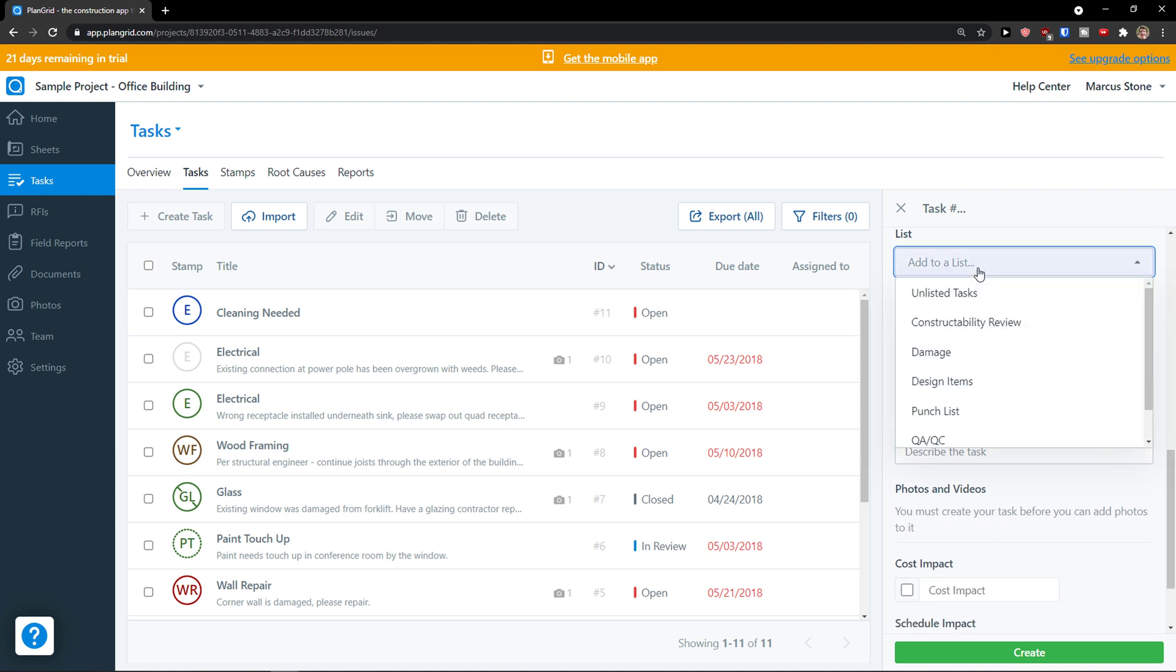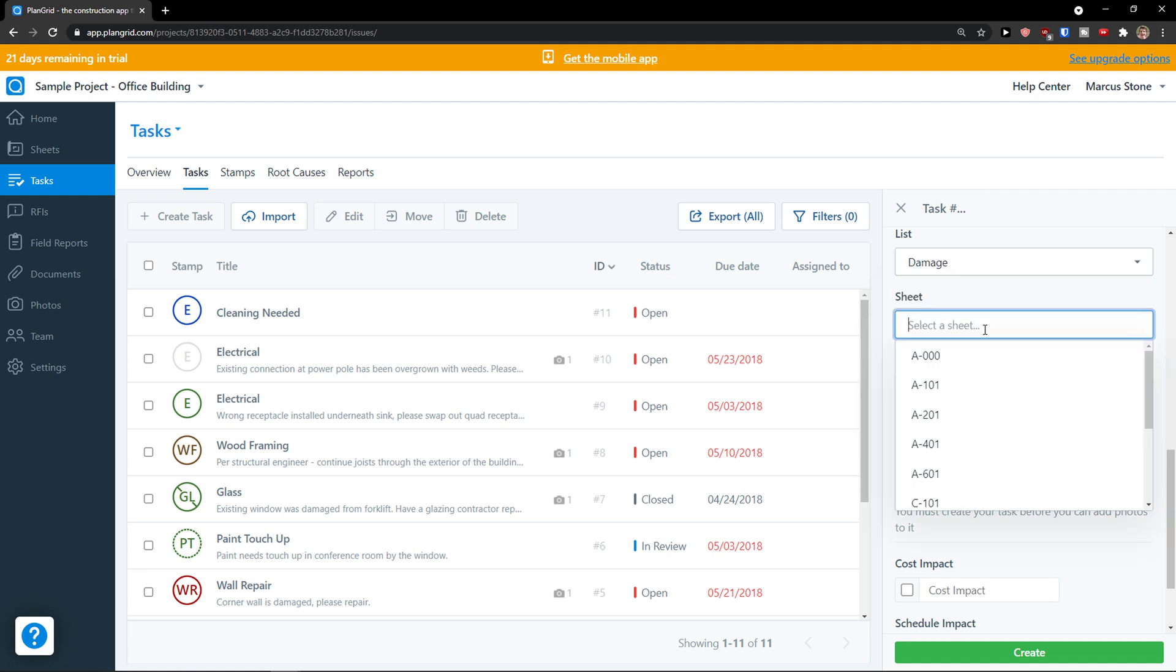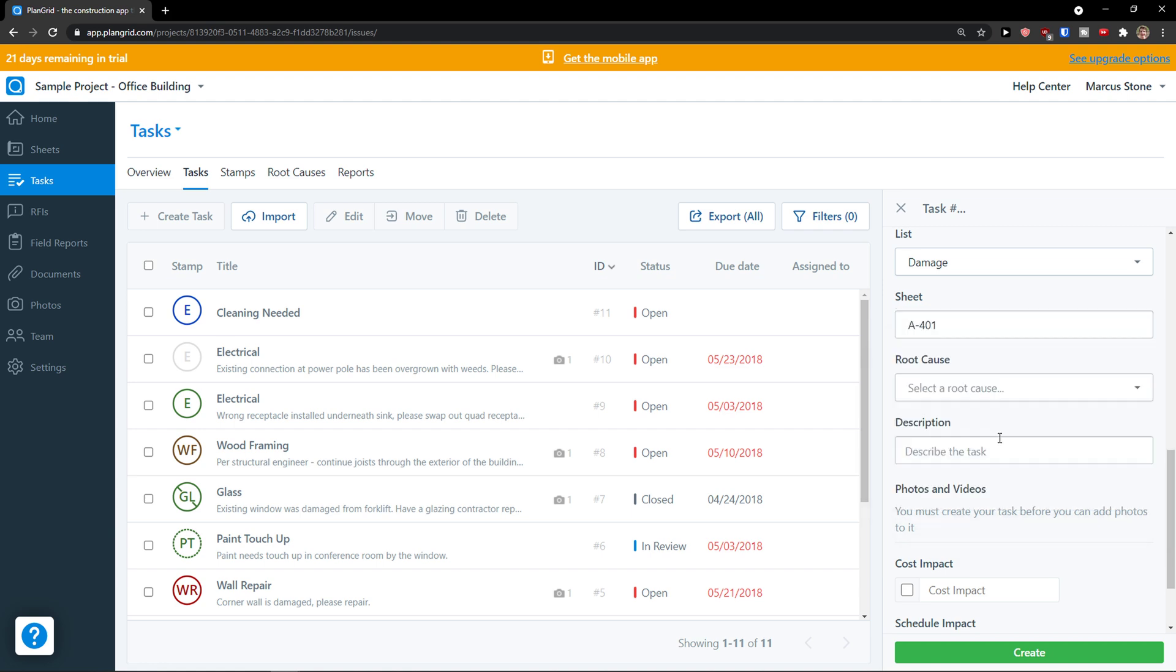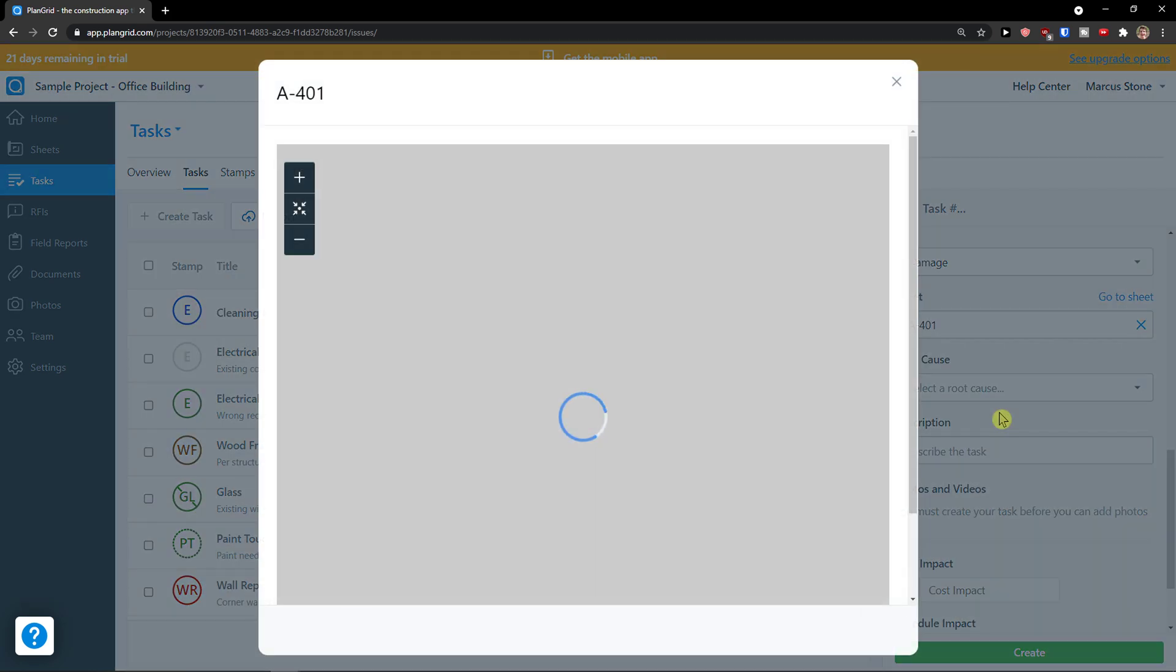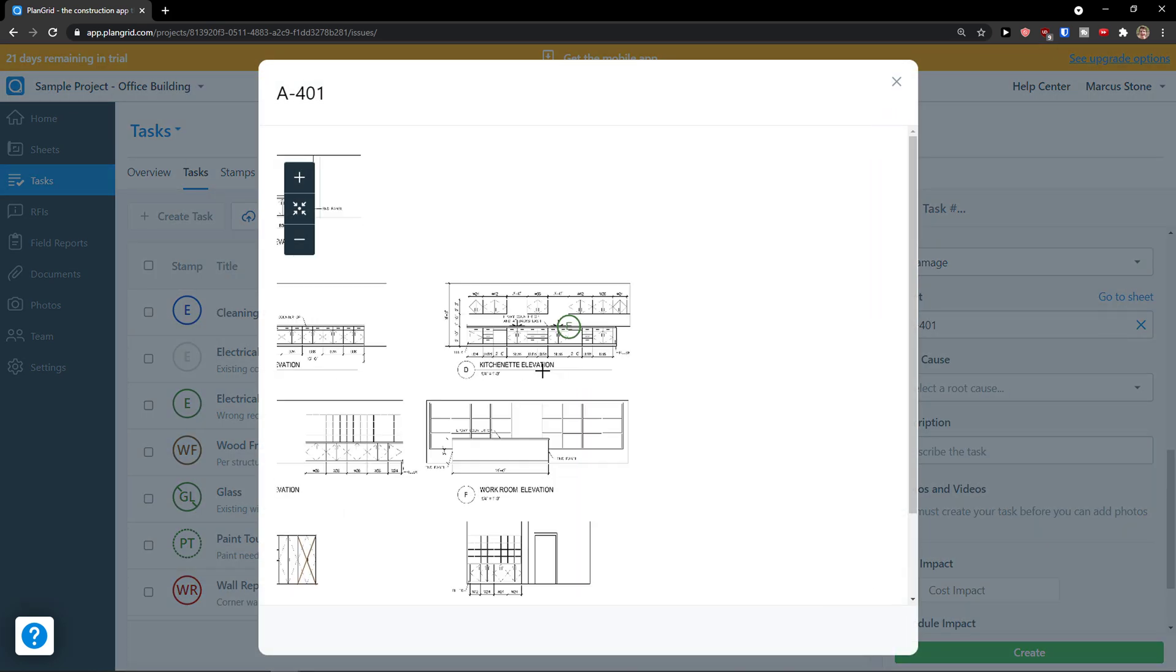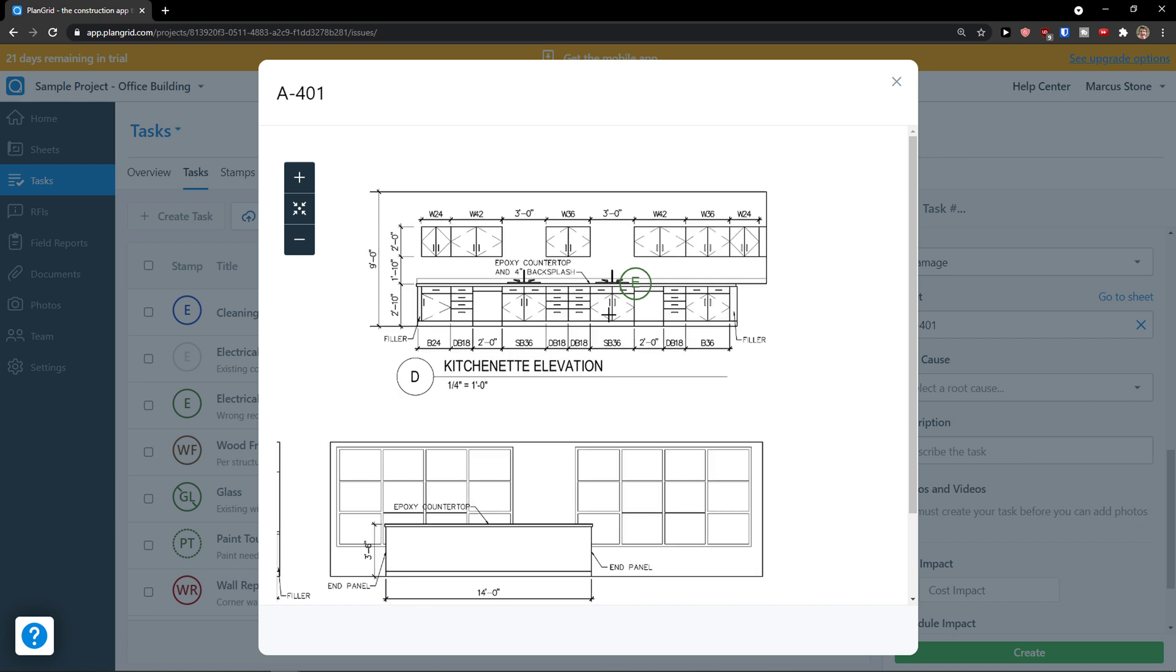Then you're going to see a list here, like damage. Sheet, which sheet is this task assigned to. Okay, kitchen. So I can have it here.